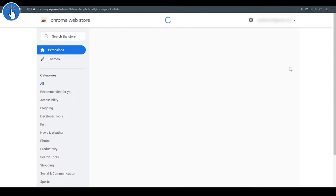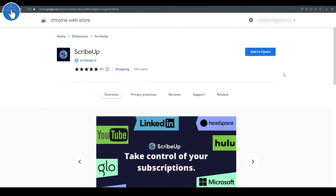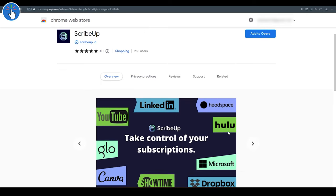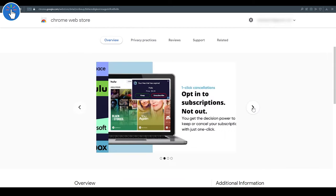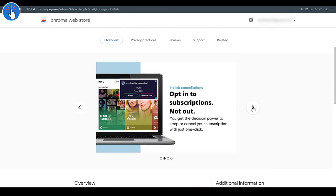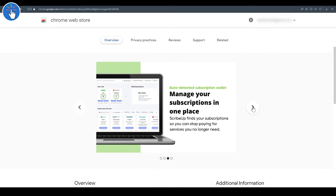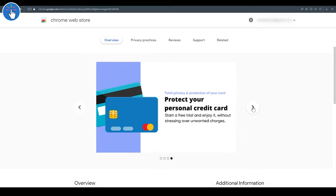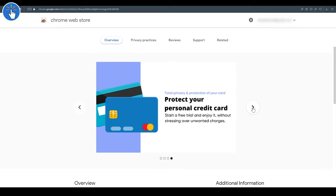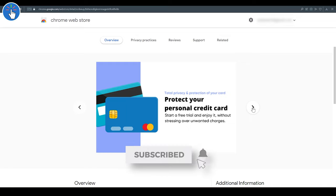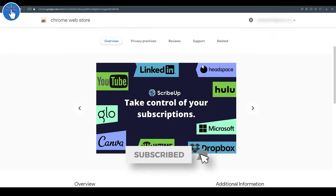So Scribe Up is a startup. Their founders approached me and I really liked what they're doing. It is basically an extension for Chrome. Besides Google Chrome, you can also add the extension to any Chrome-based browser like Opera, Microsoft Edge, etc. It works in the US right now.